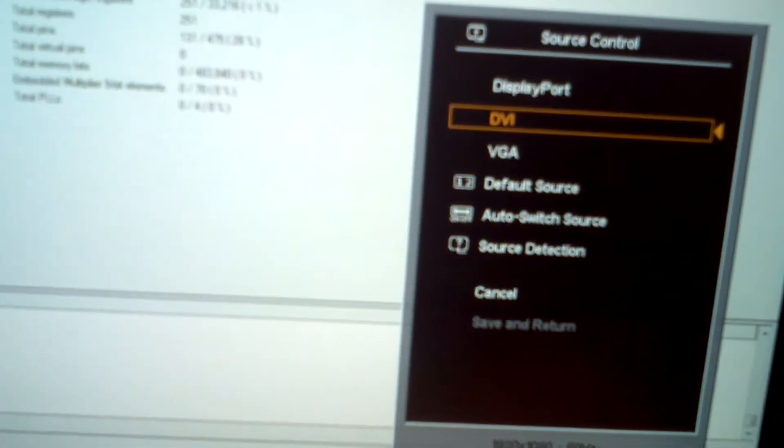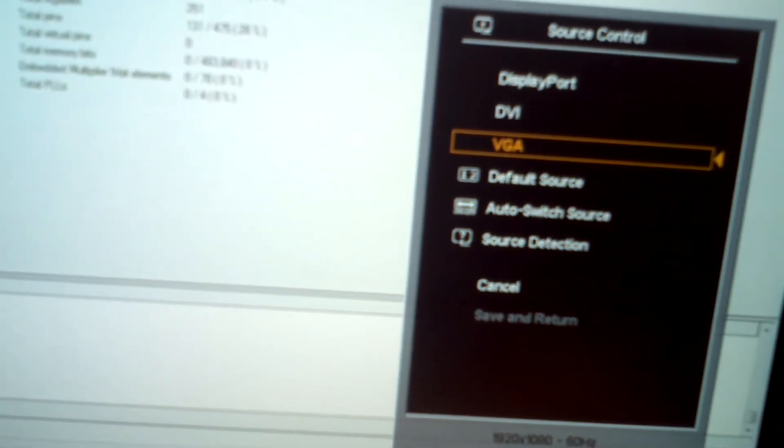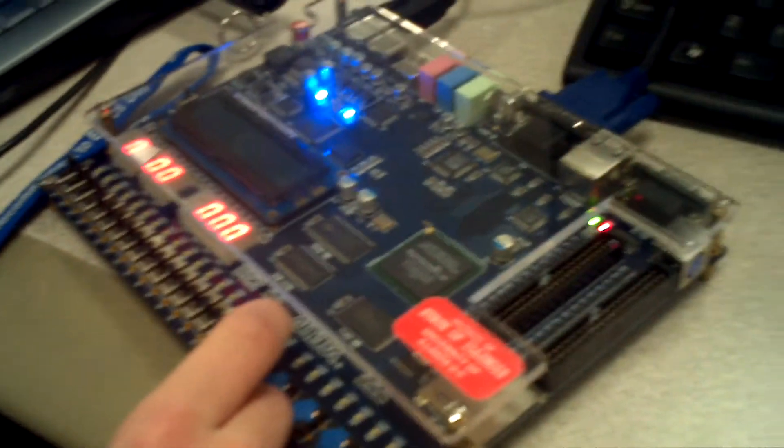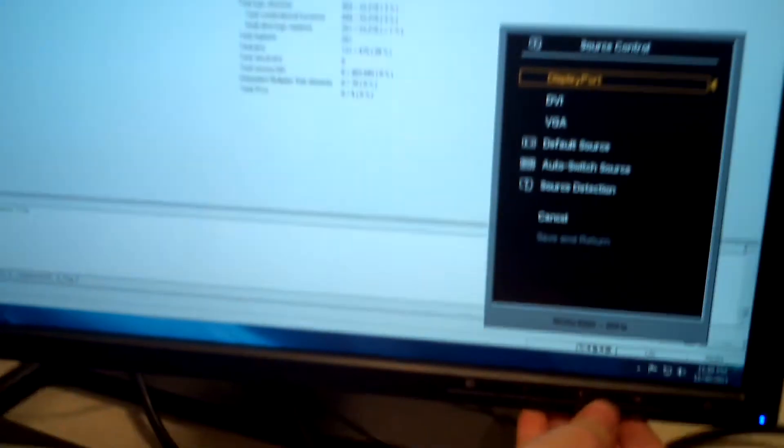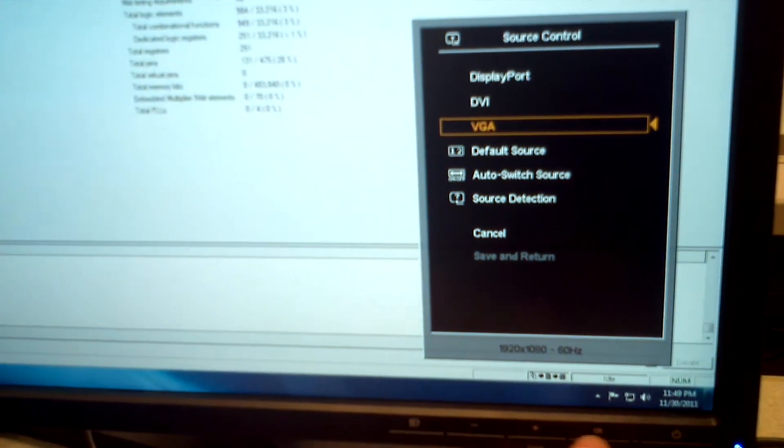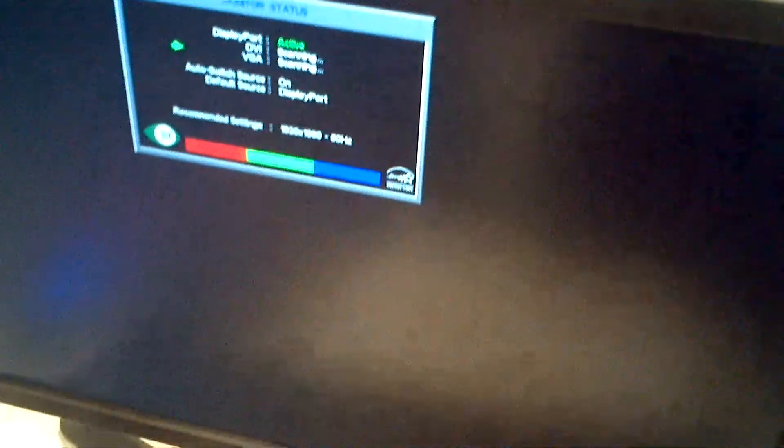Alright, let's change our monitor source. And... did it not... oh, change it again. Turn the switch on. No, just on. Yeah, alright.